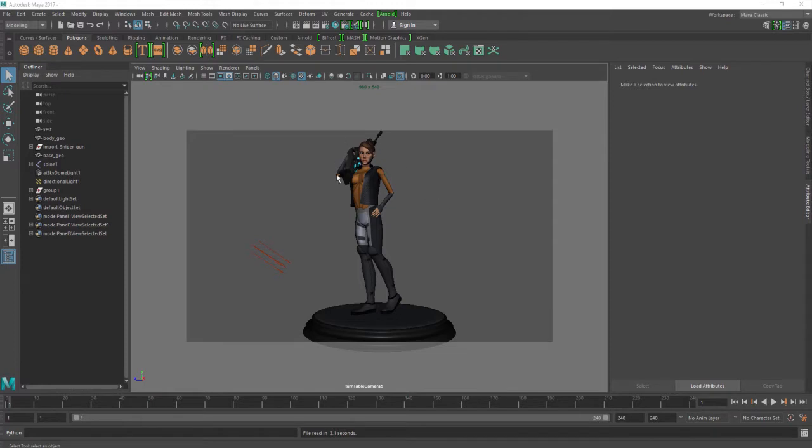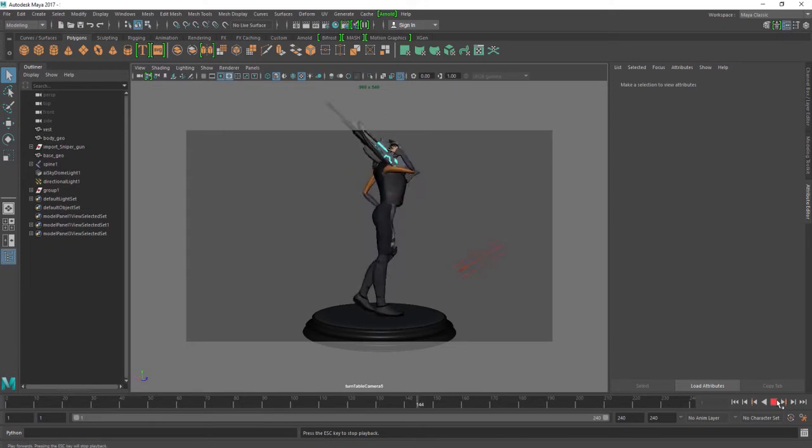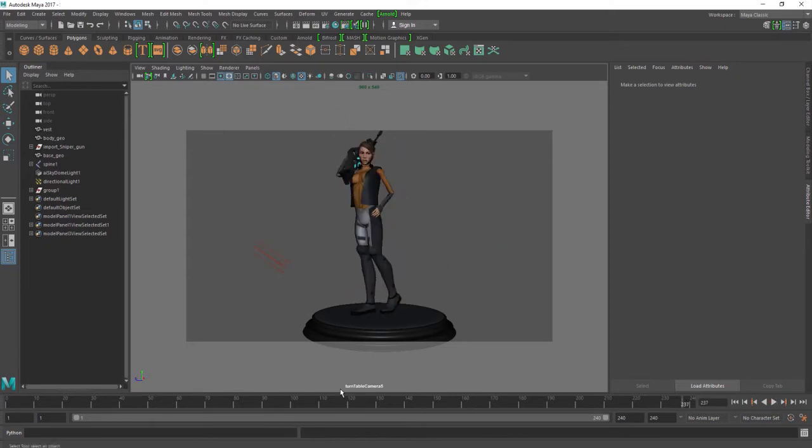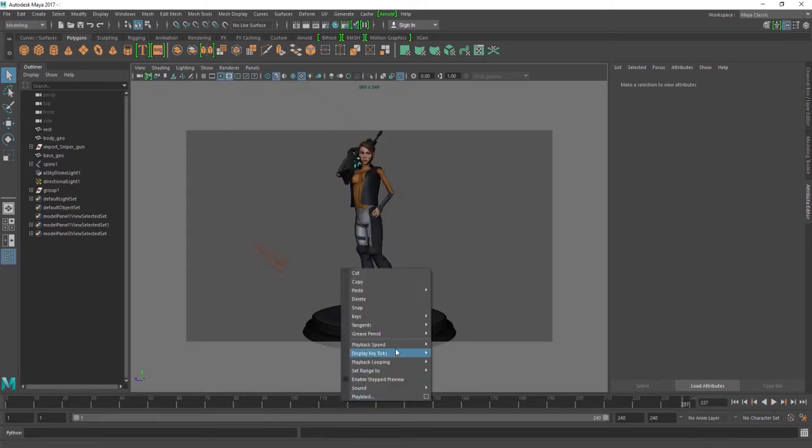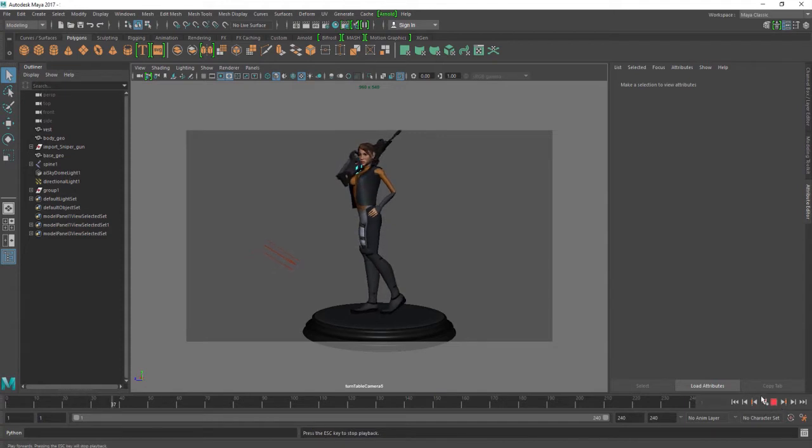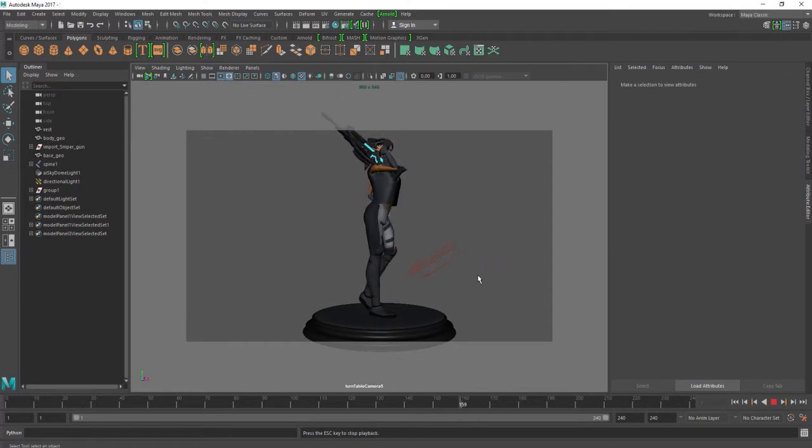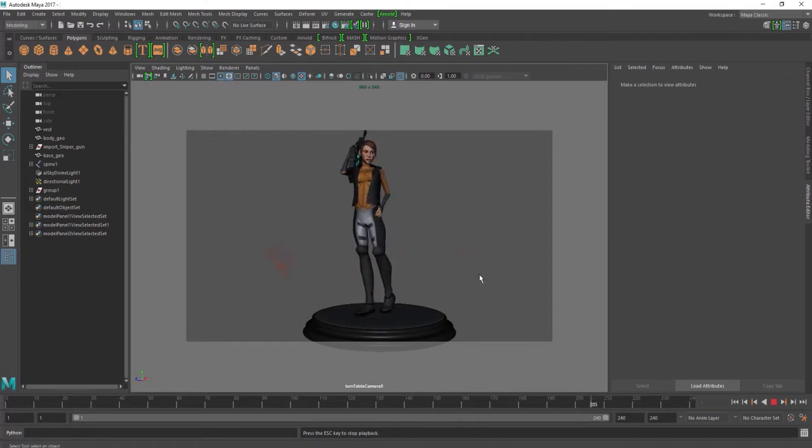Right now we have a character. She's rigged and ready to rock and roll. I also set up the turntable so we can actually turn. Whoa, that's a little fast. I right-click here, playback speed real time, rewind and play, and you can see that my character is turning around. I decided to do 240 frames which is about 10 seconds.